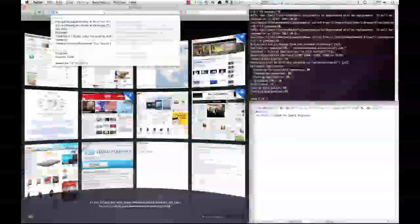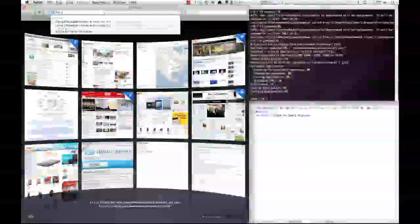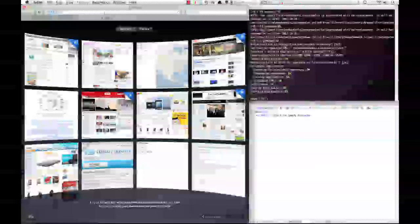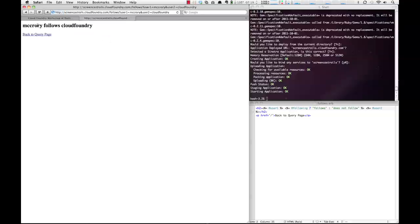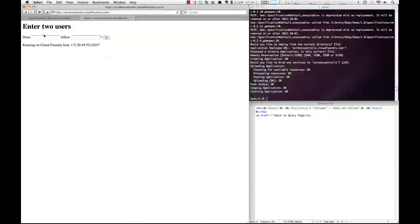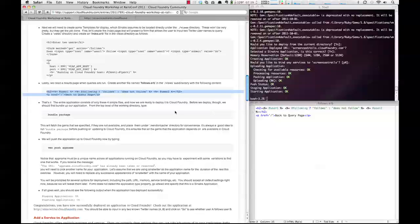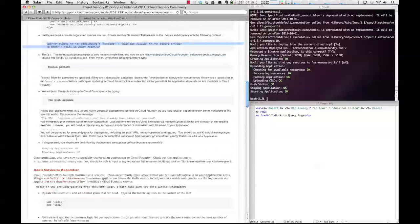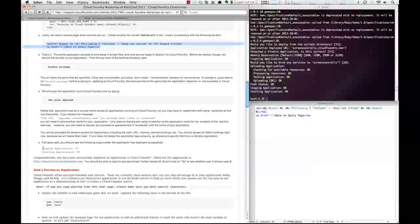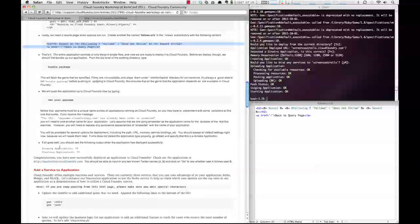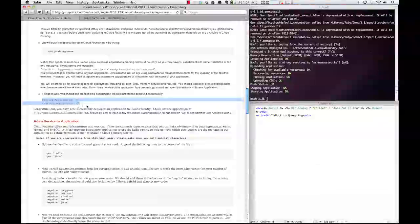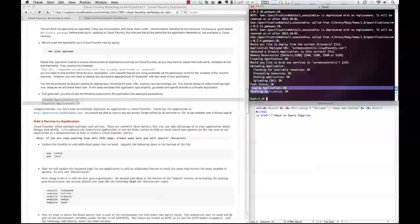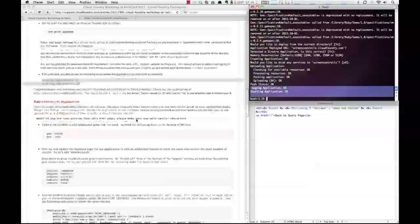So we'll do screencast rails. And here, we can now type in, say, does McCrory follow Cloud Foundry? And you'll see that we've gone and queried the Twitter API. We have McCrory does follow Cloud Foundry. So now we've gone all the way through, we have gone to our app name, we've seen that it works. We have the staging application and starting application OK, which matches up.